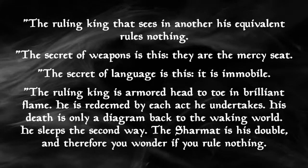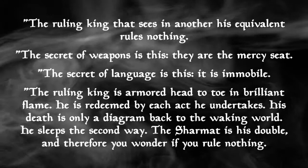Vivec sums this up really well in Sermon 11 of the 36 Lessons. In it, we have a lot of talk about ruling kings, most particularly this quote.